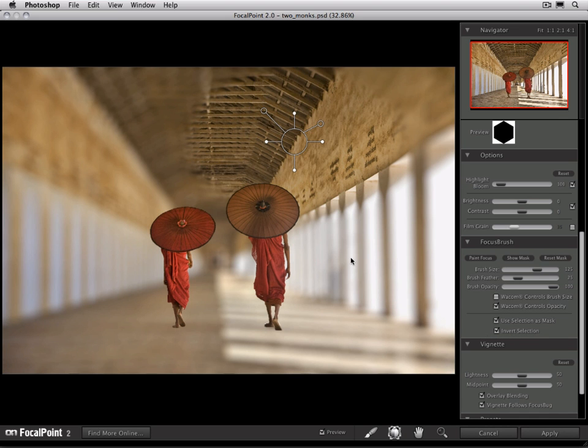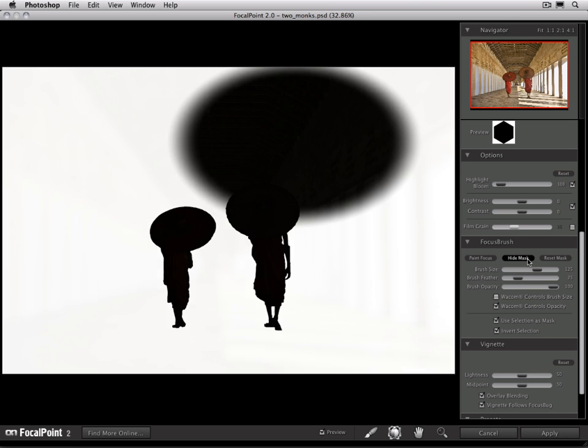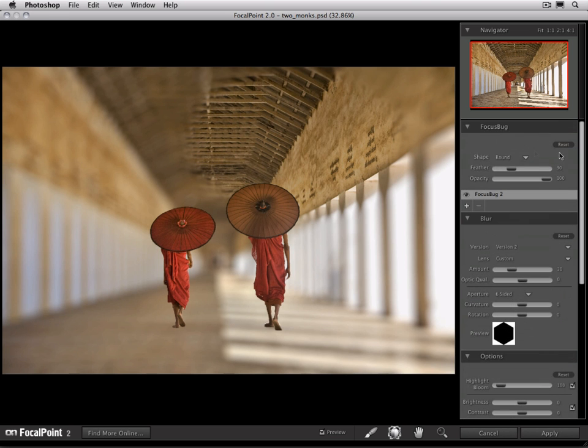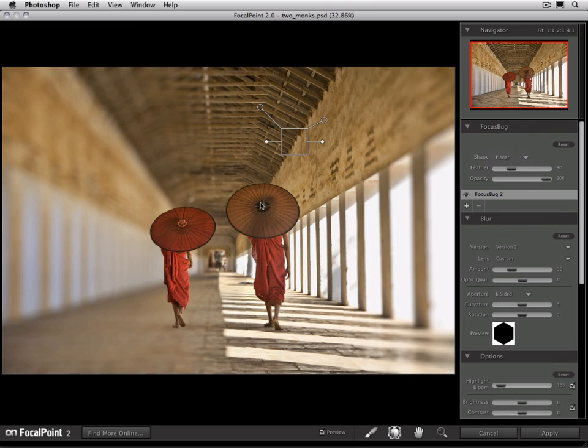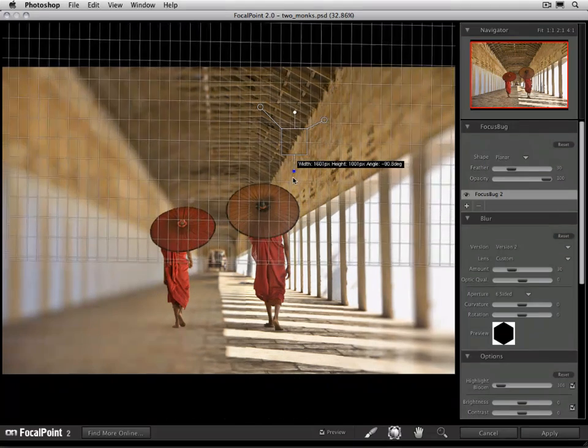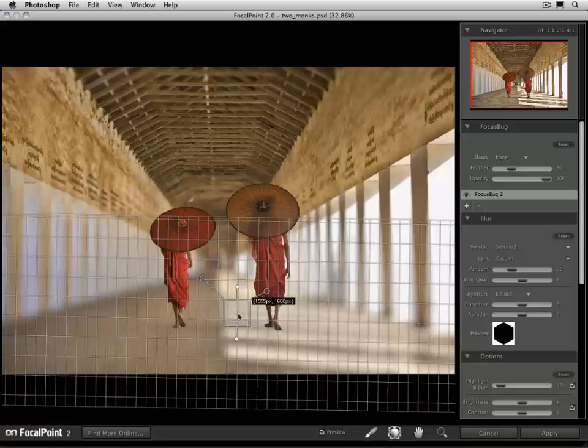There we go. You can see by inverting the selection, we're able to protect the monks and blur everything but that. And if we actually look at the mask, you'll be able to see the selection from Photoshop being protected. Now in this image, we're going to go ahead and we're going to use a planar focus bug. We're going to position it horizontally right under the feet of the monks.